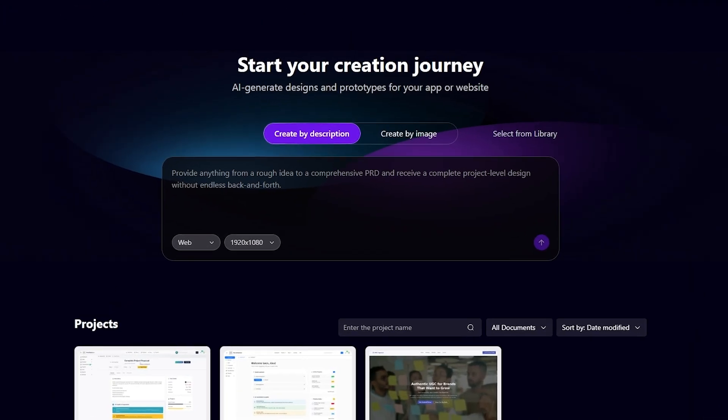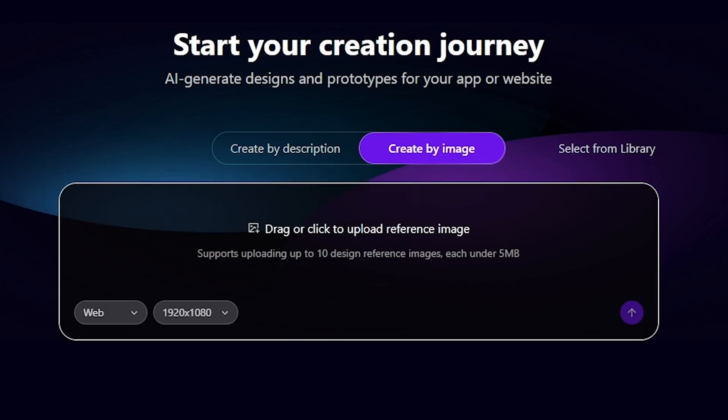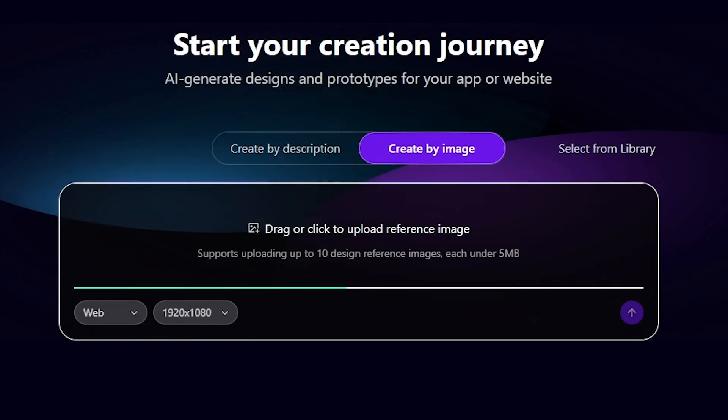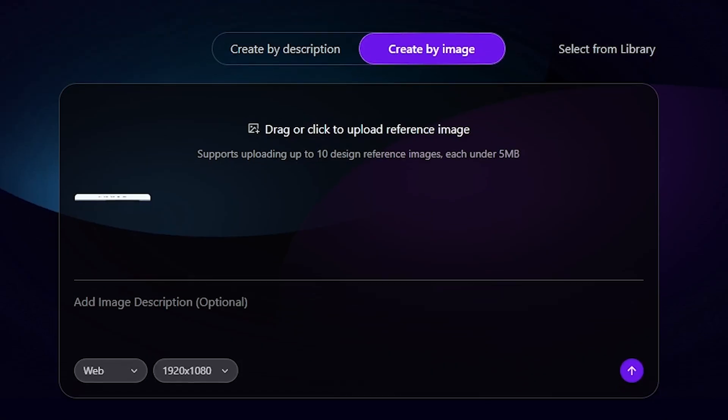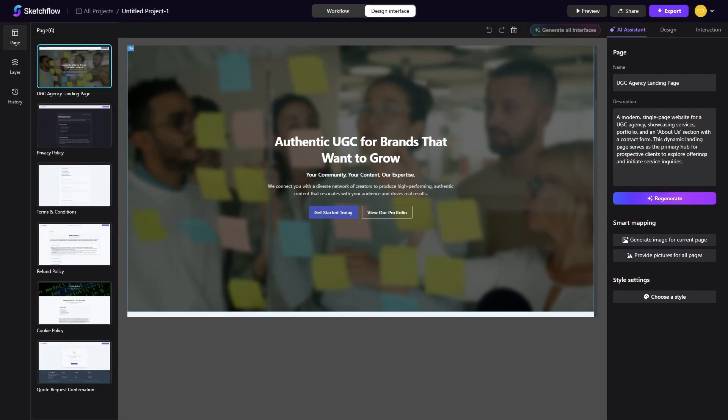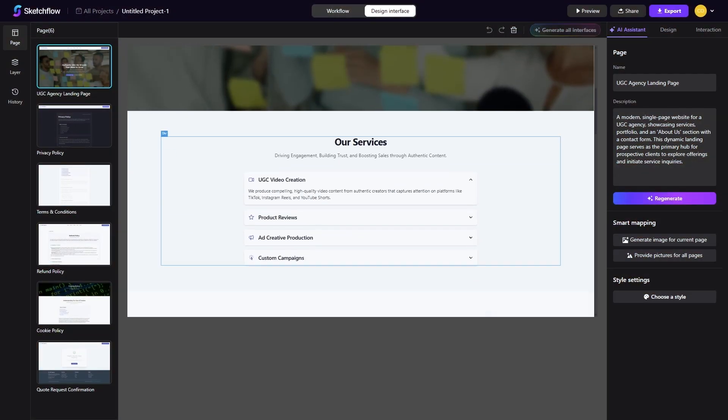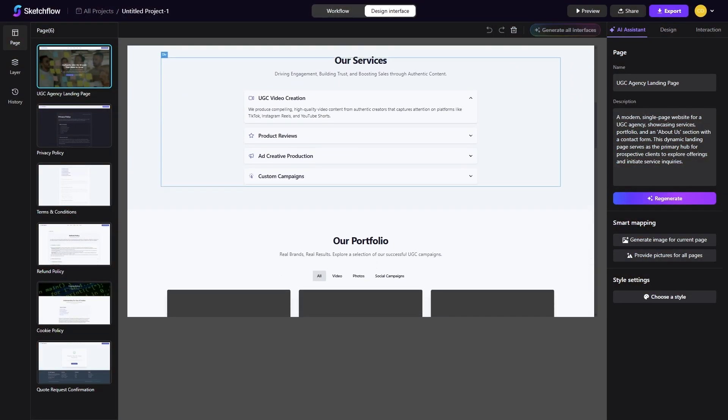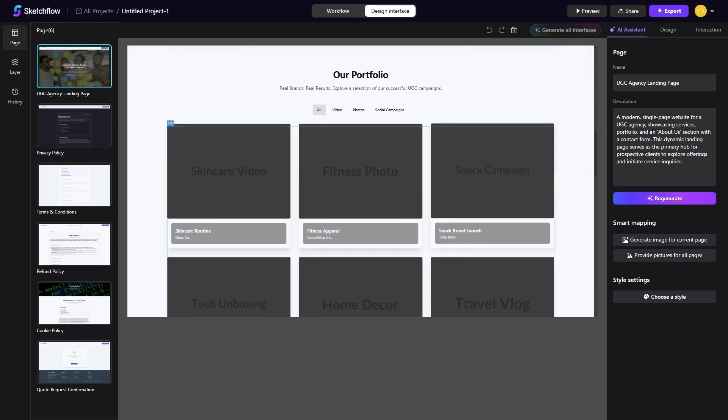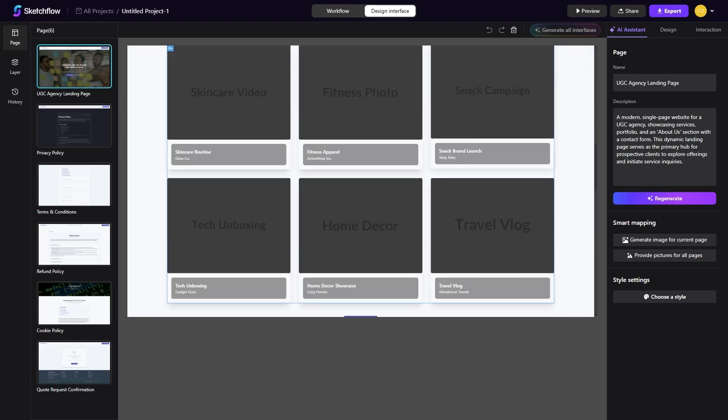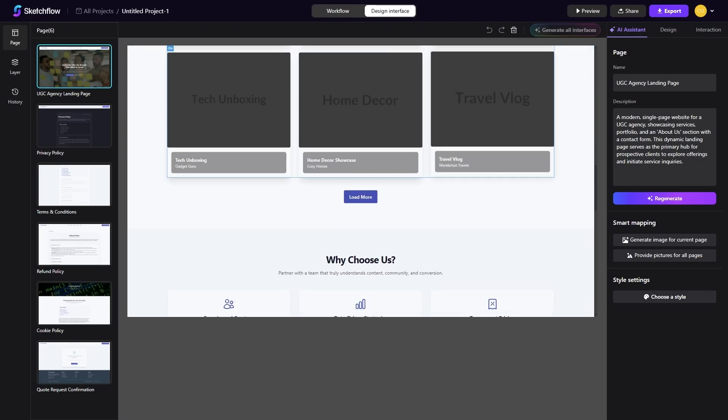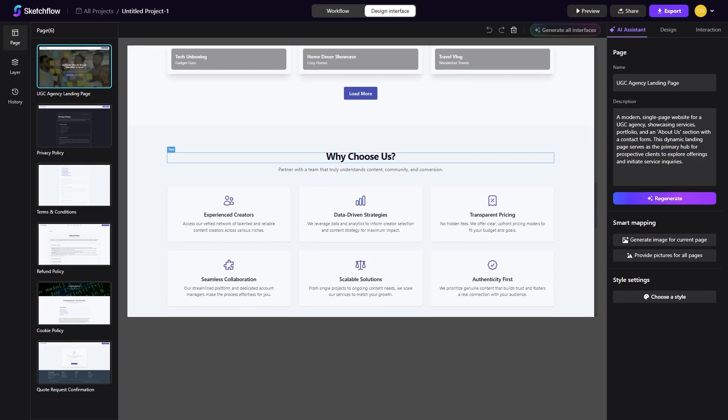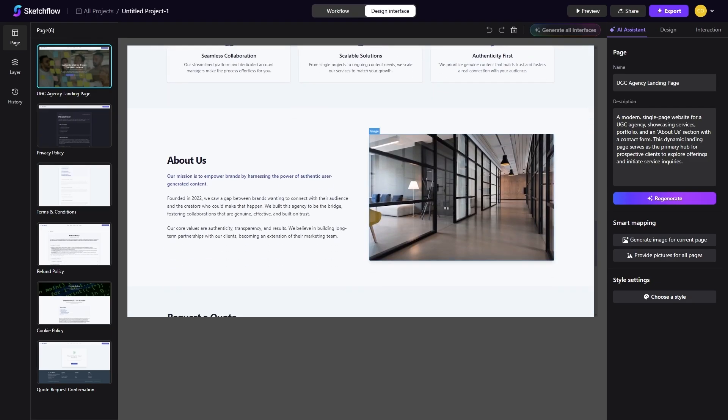The second method is called snapshot. This approach is ideal if you already have references or inspiration. You can upload a screenshot of an app or website that you admire, add a description of what you want, and Sketchflow will rebuild your project in a similar style while adapting it to your own content and logic. The combination of screenshots plus description gives you a fast and flexible way to capture inspiration and convert it into a functioning design without starting from scratch.